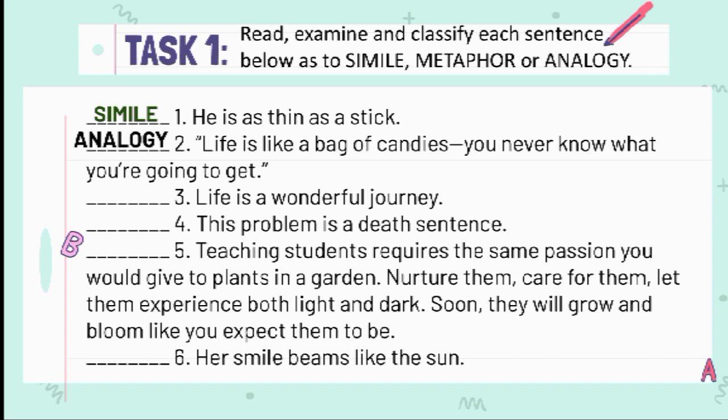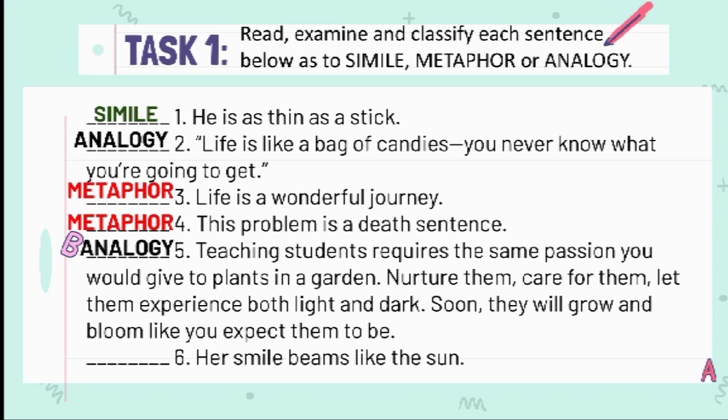Number 3: 'Life is a wonderful journey.' The answer is metaphor. Number 4: 'This problem is a death sentence.' The answer is metaphor. Number 5: 'Teaching students requires the same passion you would give to plants in a garden — nurture them, care for them, let them experience both light and dark. Soon, they will grow and bloom like you expect them to be.' The answer is analogy.